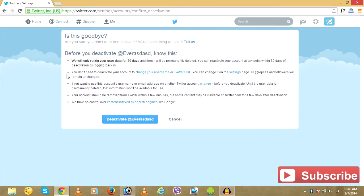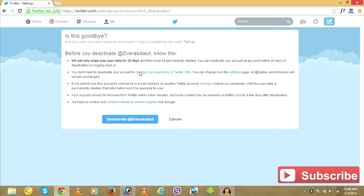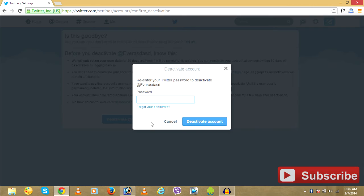This is because if you by chance need to reactivate or get into your Twitter account, this helps. If you do not login to your account for 30 days, your account will be permanently deleted.